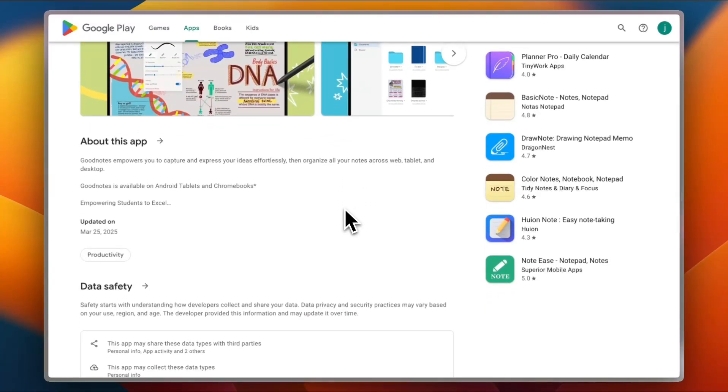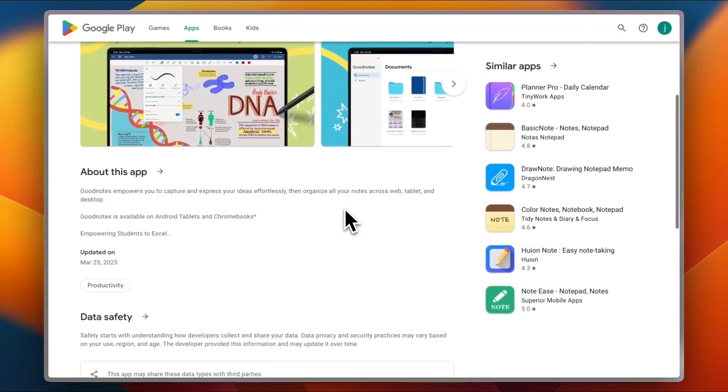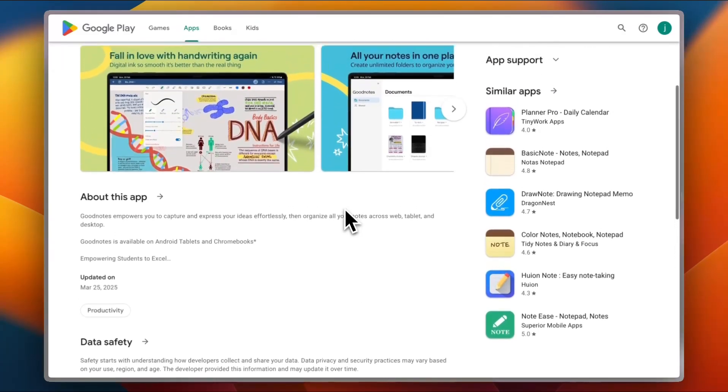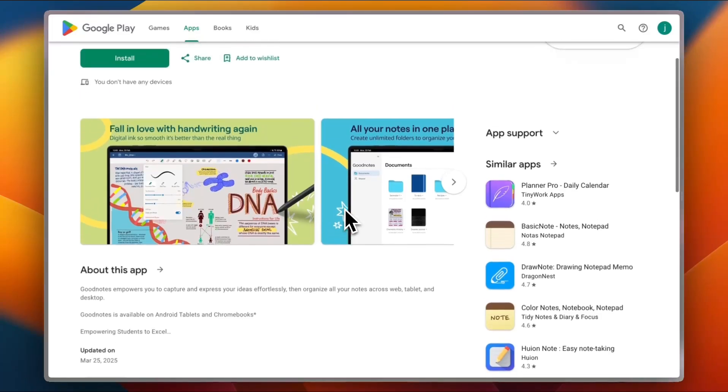But fair warning, it's still early on Android, so you won't get all the iOS features yet. And after a free trial, it's a one-time payment—not expensive, but not free either.